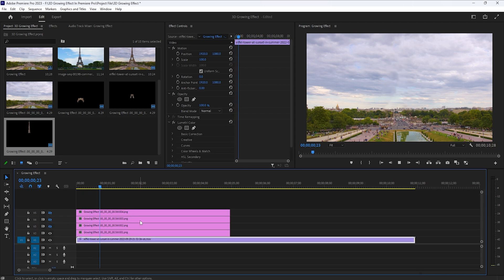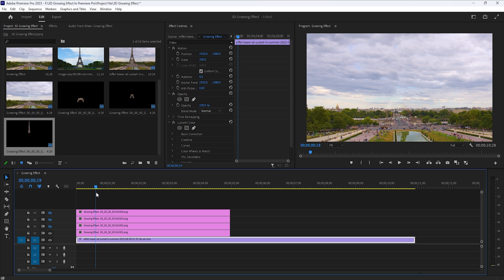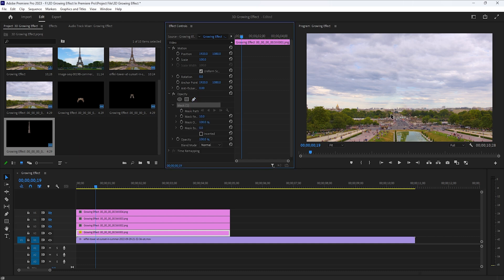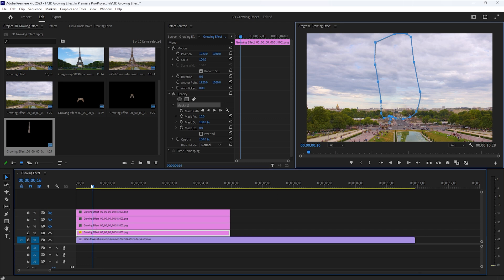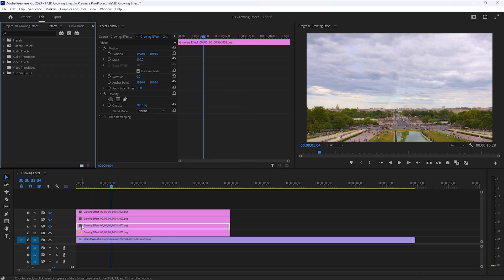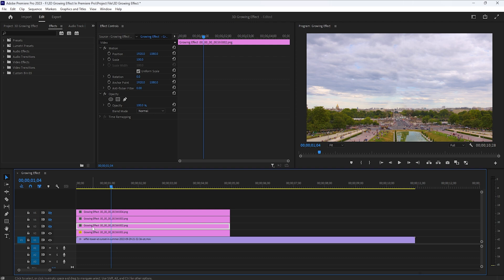The bottom snapshot layer just needs to hide the Eiffel Tower. You can see the video is frozen here, so we have to make a mask around the Eiffel Tower. Select the bottom snapshot layer, then move to the Effect Controls tab. Under the Opacity effect, select the pen tool and draw a mask around the Eiffel Tower. Now in this layer we have the masking part only and the video is back. I want to start this animation around one second, so move this layer one second to the right side.